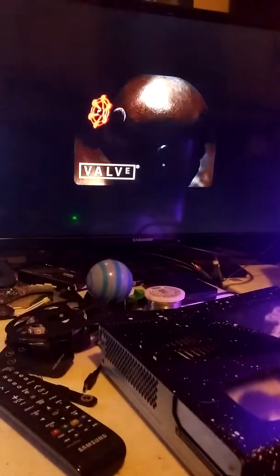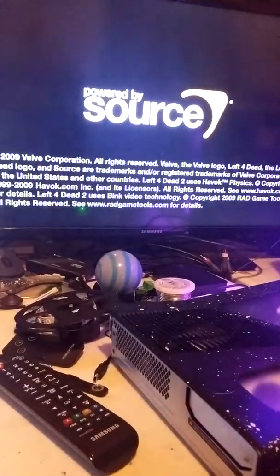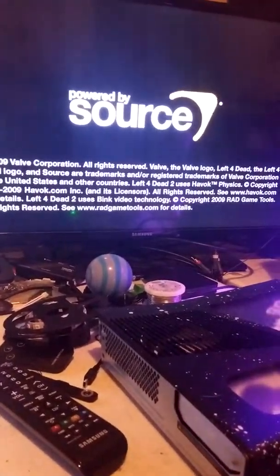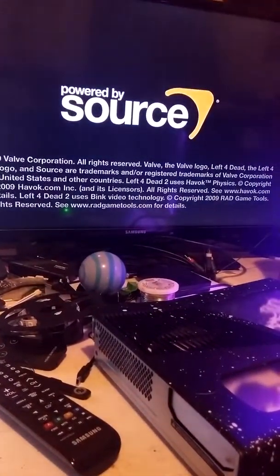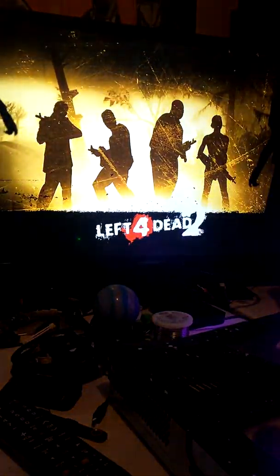As you can see, loaded right up and going right into it.